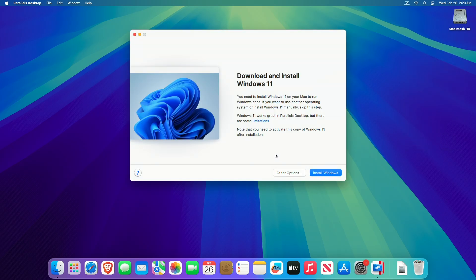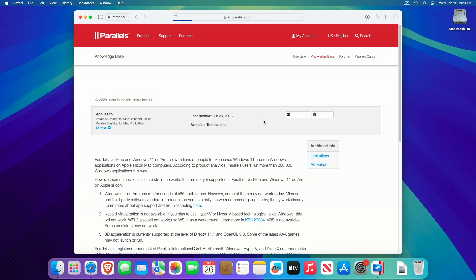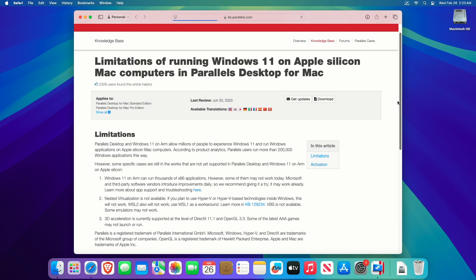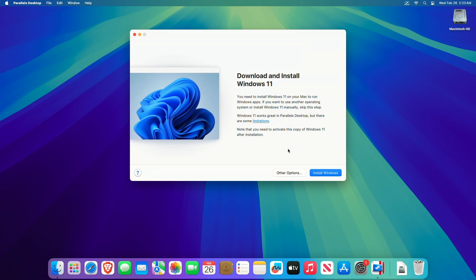Now it's time to install Windows 11. Before you jump in, let me tell you that Windows 11 works great in Parallels Desktop, but there are some limitations. You can see the listed limitations with Parallels Desktop running Windows 11. If these limitations aren't much of a hassle and don't impact your workflow, you can continue with this guide.